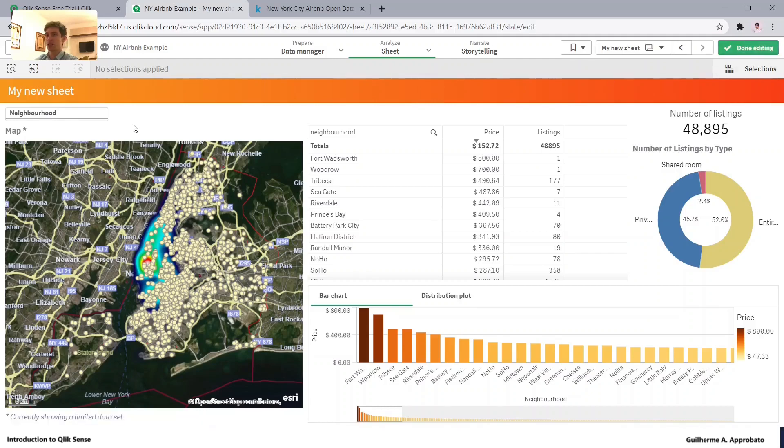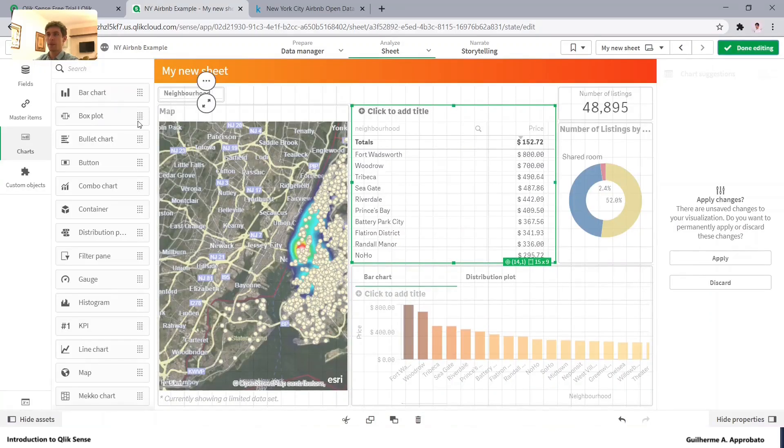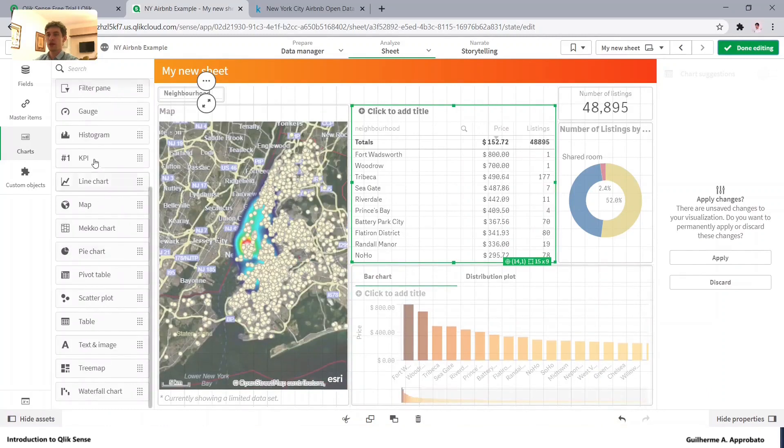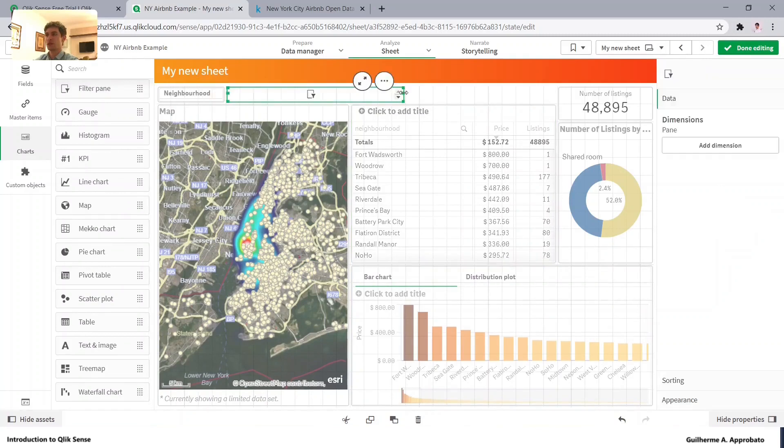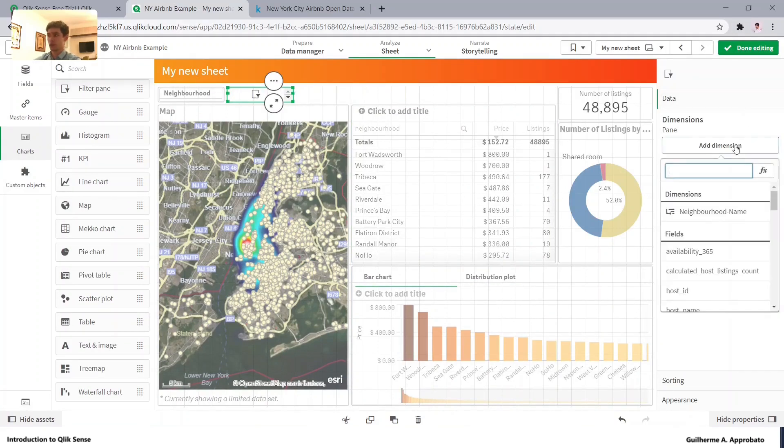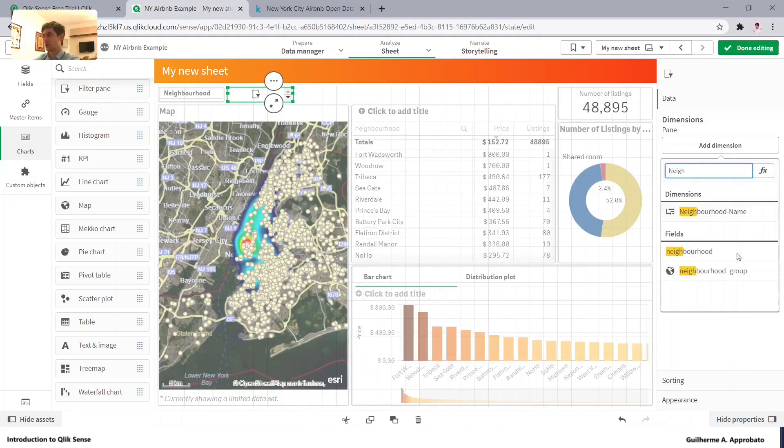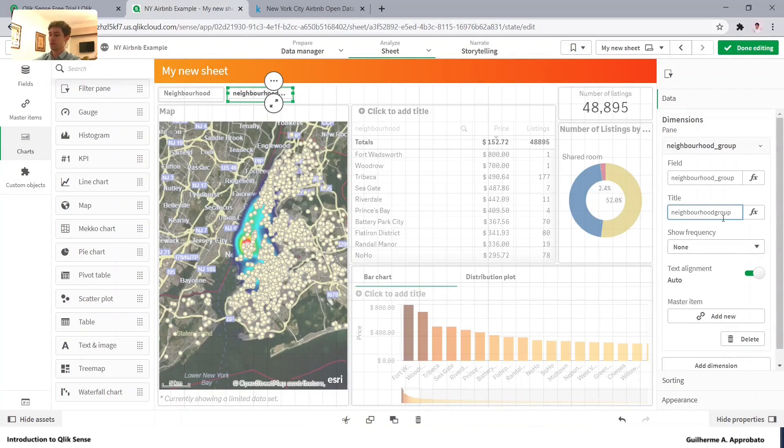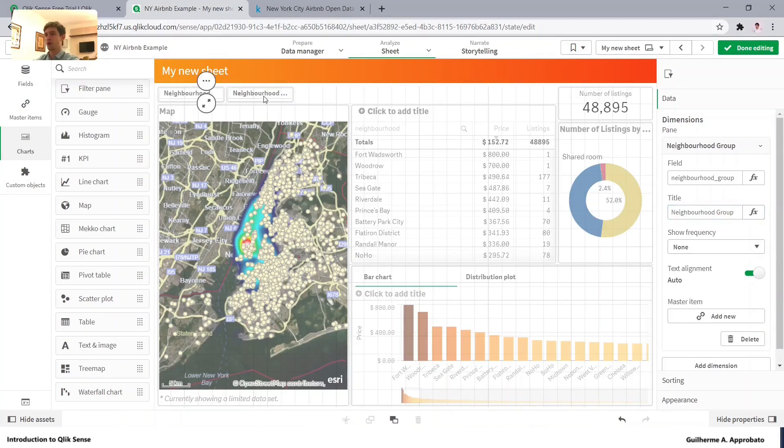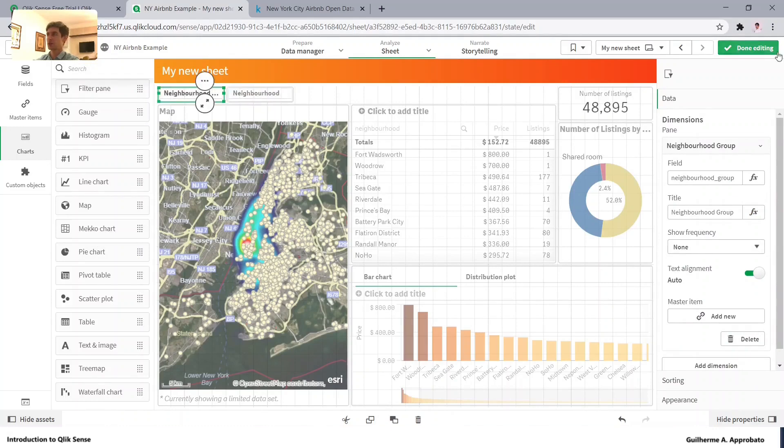Let's also add here the neighborhood group, which is another filter that we have in our database. Neighborhood group, right here. And I will just place it on the top of the other one and they will change place.